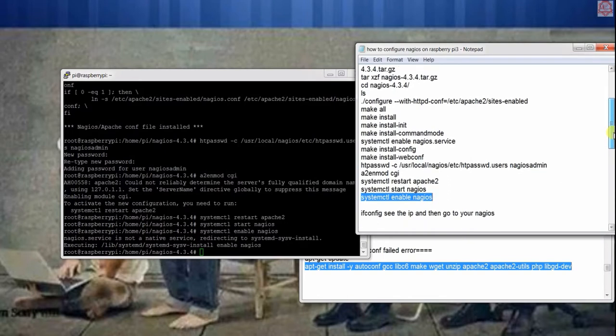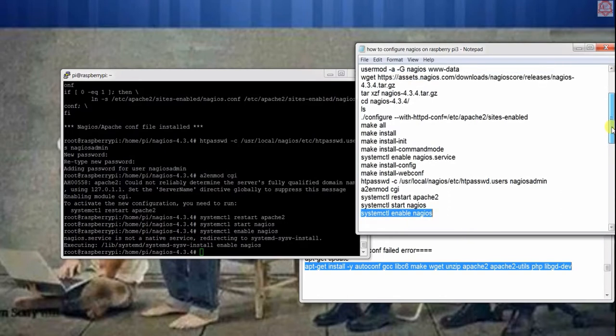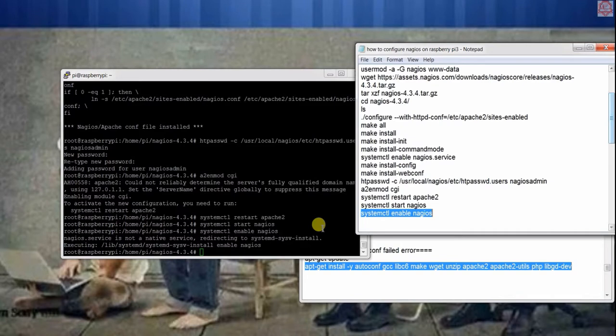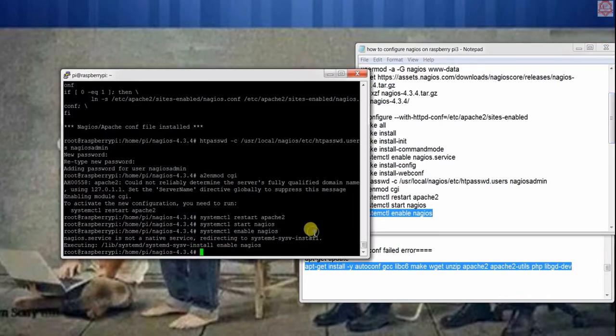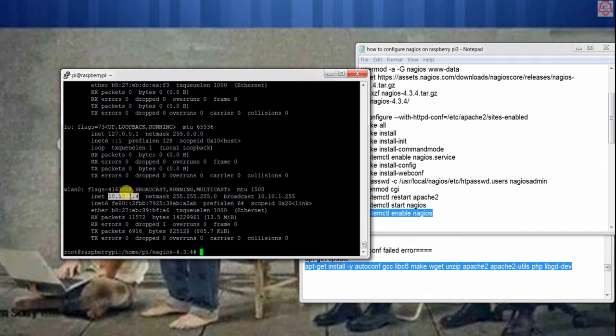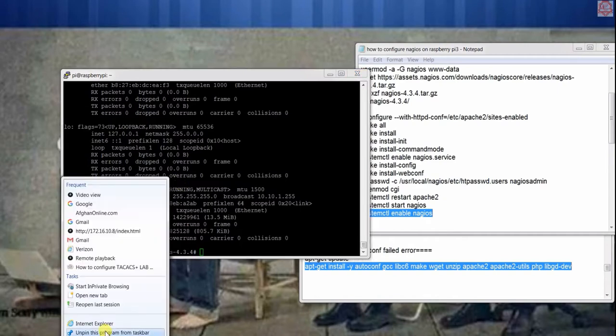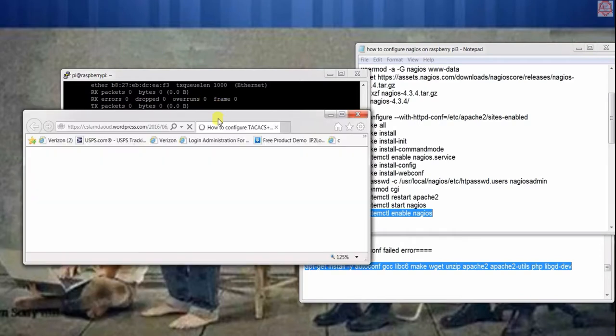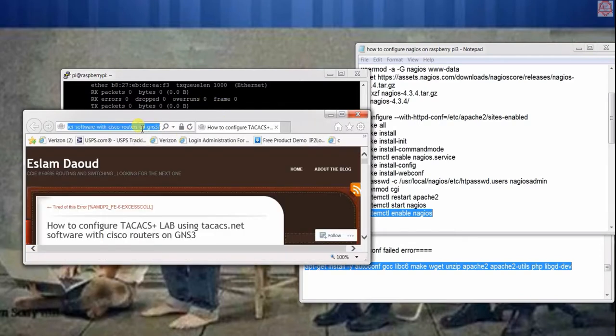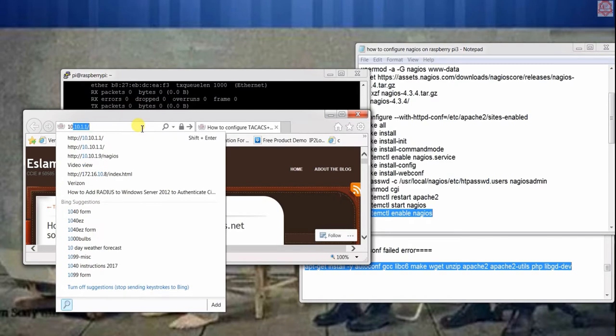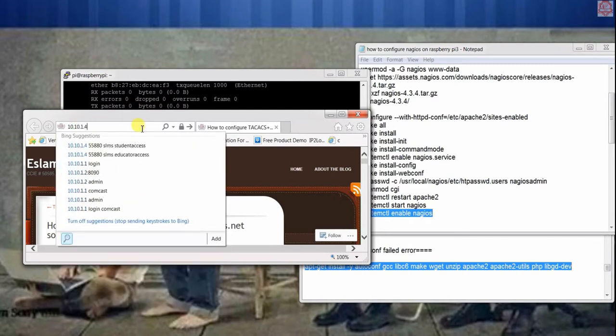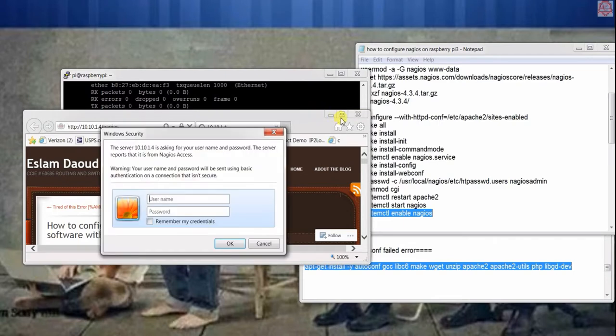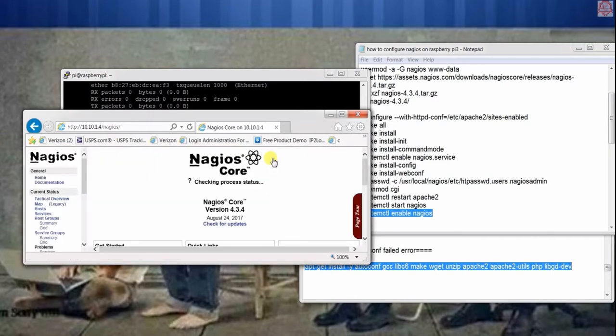Now we can just go to the IP and login. Ifconfig, that's our IP. We're going to use that IP and login to Nagios. There we go, so basically we're going to use the Nagios admin account and then the password we just created. This is it.